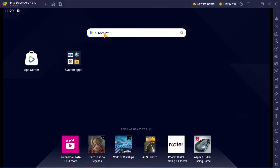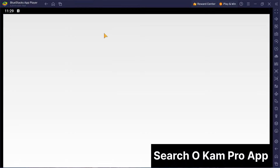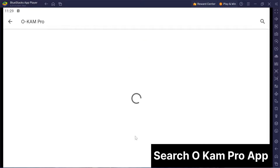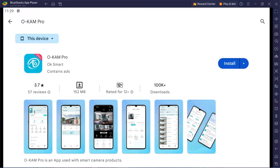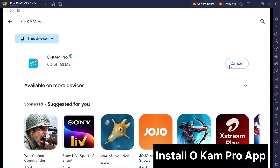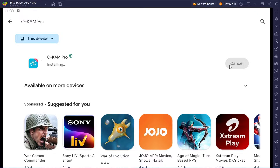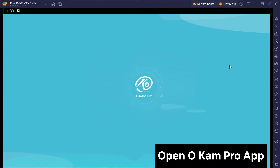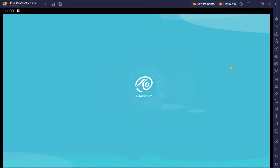Now, within BlueStacks, hit up the search bar and look for the OCam Pro app. Once you've found it, go ahead and click Install. It might take a minute or two, so hang tight while it downloads. Once the installation is complete, click Open to launch the OCam Pro app.